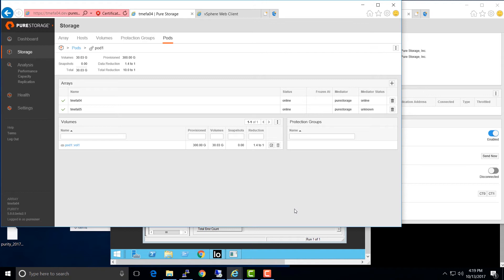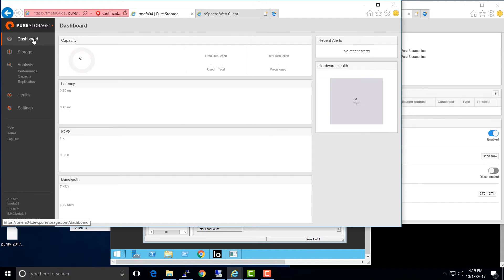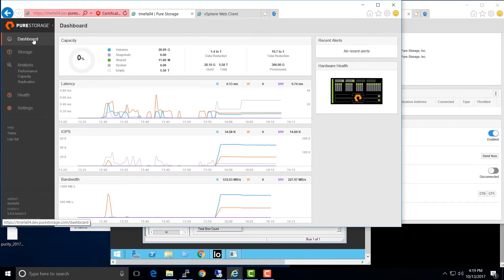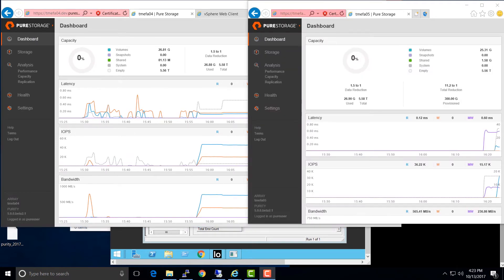This completes the setup of ActiveCluster from an RPO0, RTO0 perspective. We can see in the UI that we're now reporting mirrored writes on this array, which means every write occurring to the array on the left is being synchronously forwarded and mirrored to the array on the right.